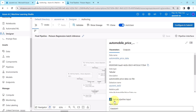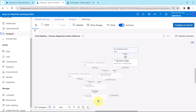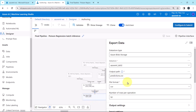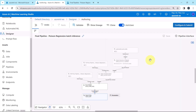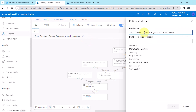Here is the first change: Set as pipeline input. Then we removed the Evaluate Model component. And we added the Export Data component, specifying the file name — you can specify a path as well. Let us change the pipeline name to 'Poisson Regression Batch Inference Pipeline' and save.